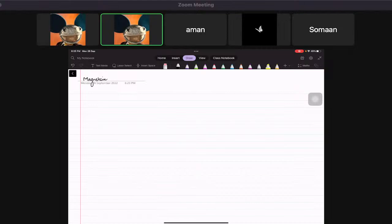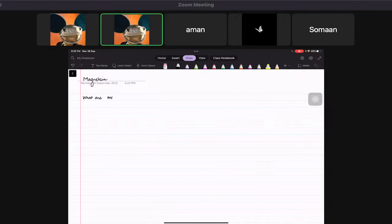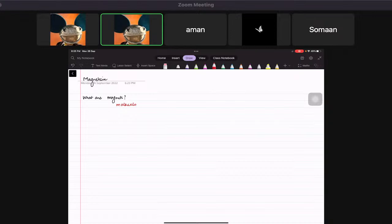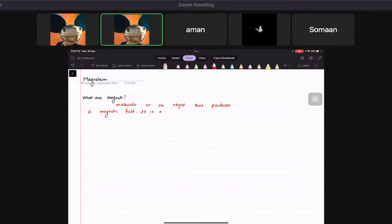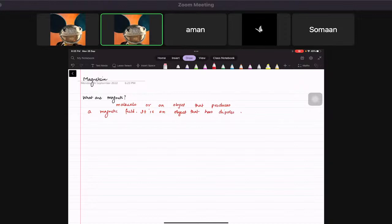Basically, first of all, we're going to learn what are magnets. So magnets are materials or an object that produces a magnetic field. It is an object that has dipoles. When I say dipoles, which means it has a north and a south, right?